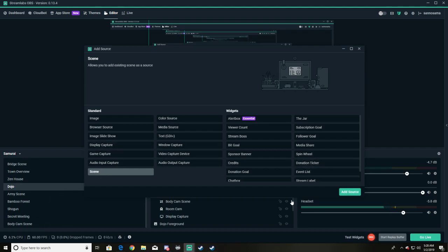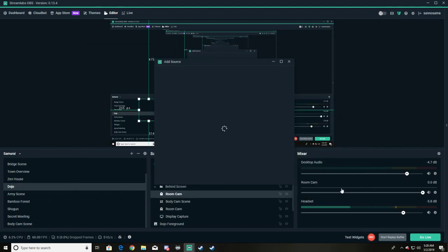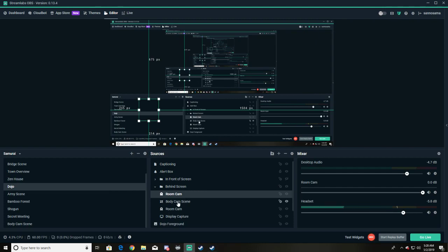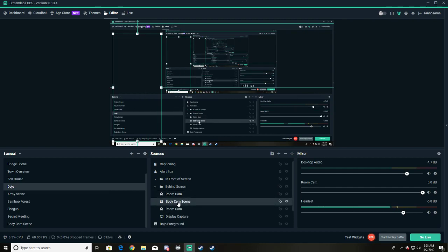Body cam scene. So I'm gonna add source body cam scene, and what this is gonna do is it's gonna grab this whole thing, which again is nothing but the camera with the same filters.